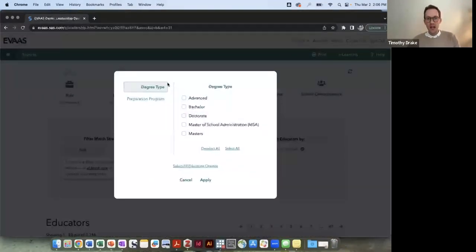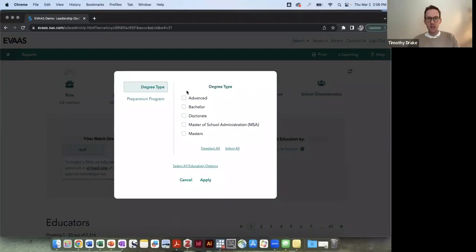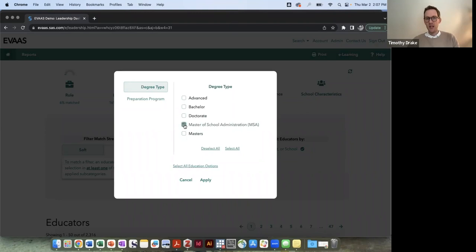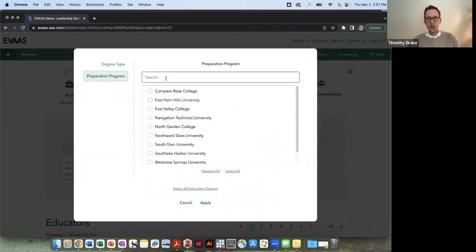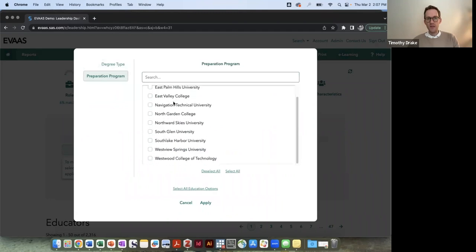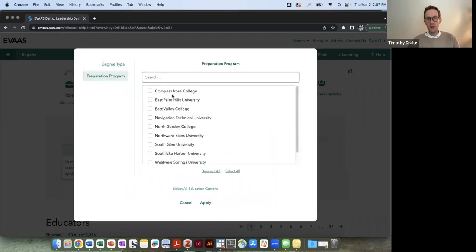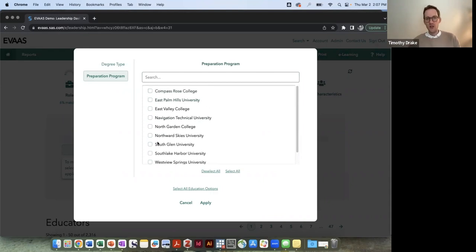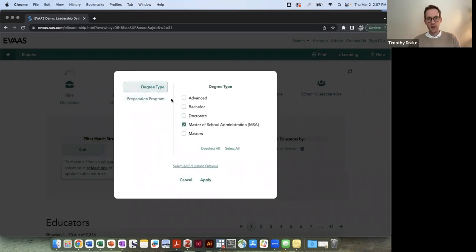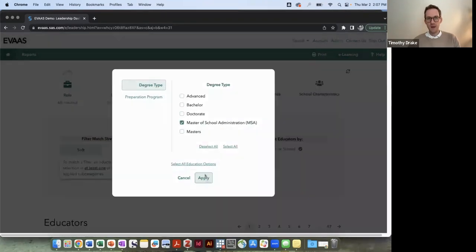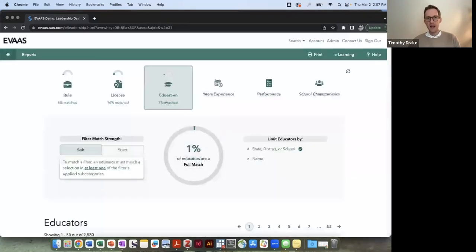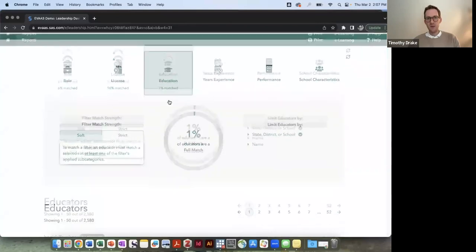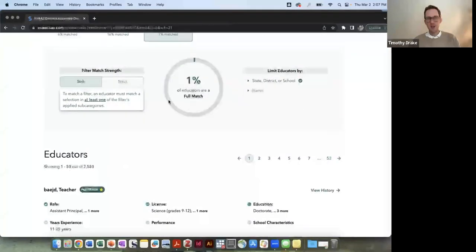When I click on the education tab, we can see that there are different degree types from advanced bachelor, doctorate, masters school administration, or masters. In our state folks need an MSA so that might be something that I would filter by. And I can also look up specific principal preparation programs. So I could select that as well. For now I'll just select this MSA tab and hit apply, and then we can see there's a 7% match across that.